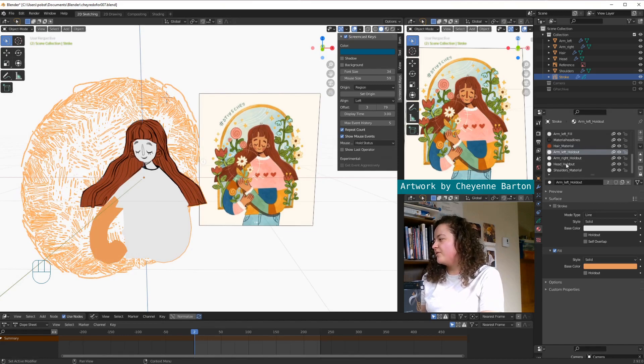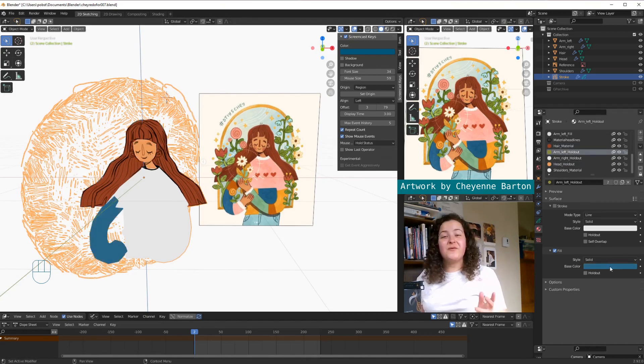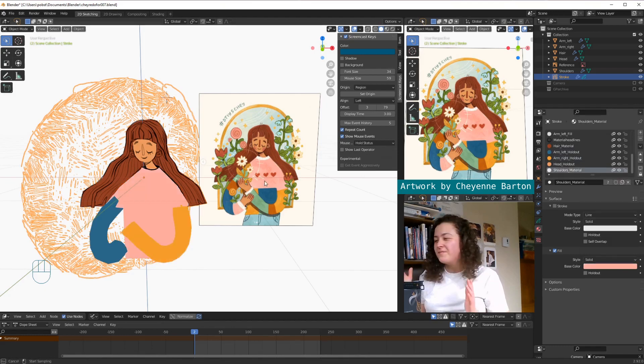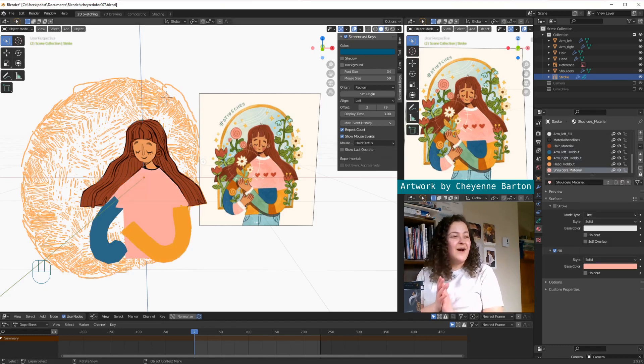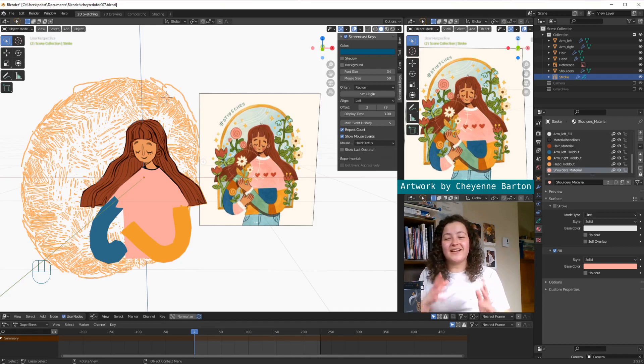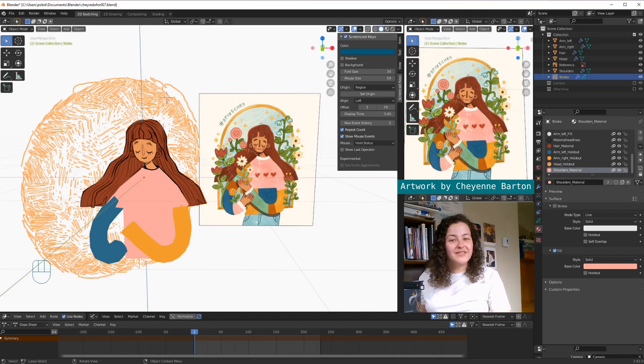so each grease pencil layer created from a different mesh can have its own color. So we do that by going into the materials properties. And then we can see there's a material for each of our meshes that we converted, so I'm just going to use the color picker and draw from the original illustration. So now we have our solid blocks of color, which is totally fine if that's the end look you want to go for, but what I really like is sketchy, textured looks.